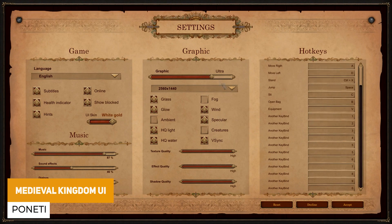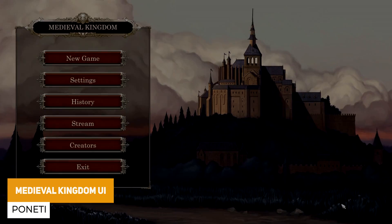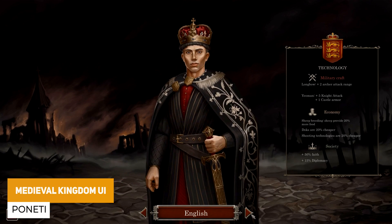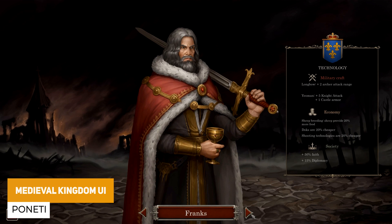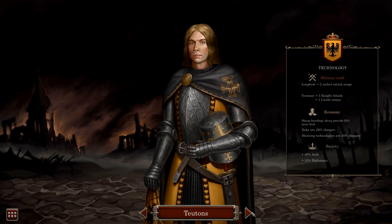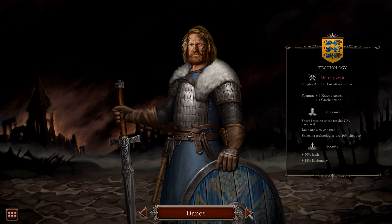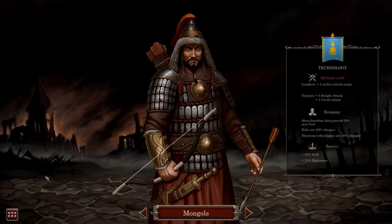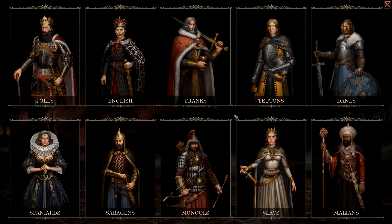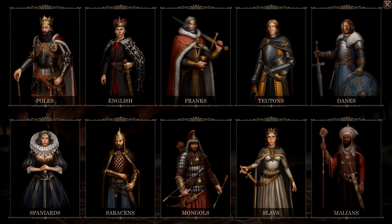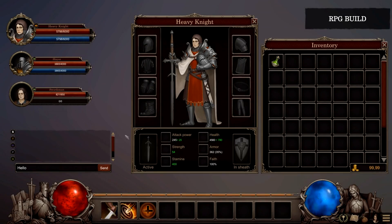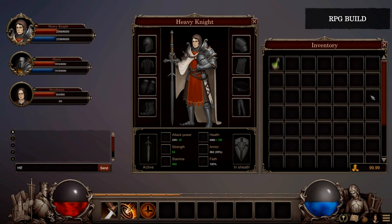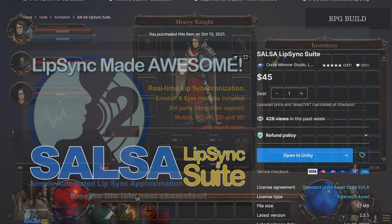We've got the Medieval Kingdom UI with over 400 different unique elements, the classic skin, five backgrounds, loads of icons — set up with a login screen, character creation screen, skills, inventories, player bars, and loads of icons you could use across various different games.